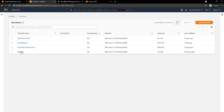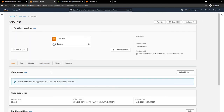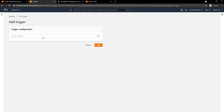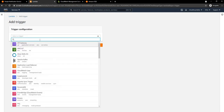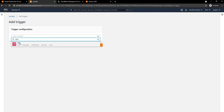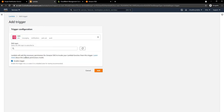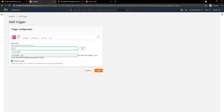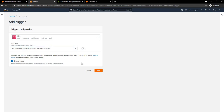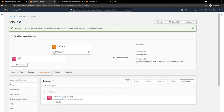If we go to Lambda and refresh, we can see our SNS test function has been created. For this function, we can add a trigger. For the trigger, we select SNS, then select the test topic as the trigger, and click Add. Now the SNS trigger has been added to this function.